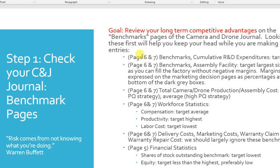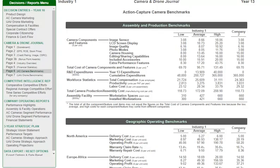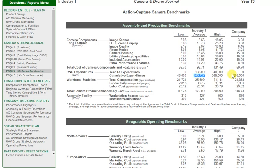I recommend going through these pages. I'll go through an example of how this looks in the game. This is page 6, the AP camera benchmark. I want to look at cumulative expenditures of R&D — is mine the highest, and is mine much better than the average cumulative expenditures? That difference between their number and our number is essentially how much better we are in terms of long-term competitive advantage.